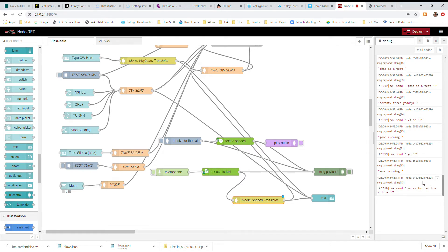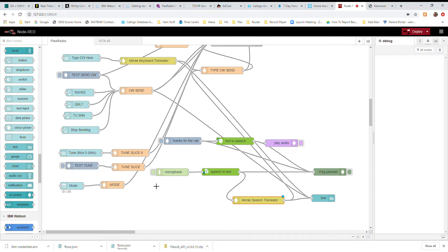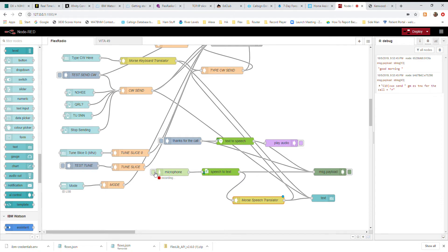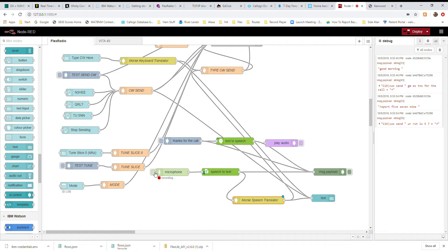I can also send a report and my location. For example: 'good morning, report 579, good morning' — demonstrating how the system handles a signal report within a live exchange.